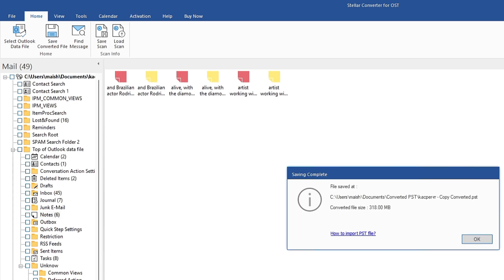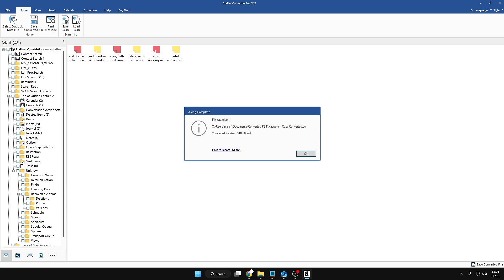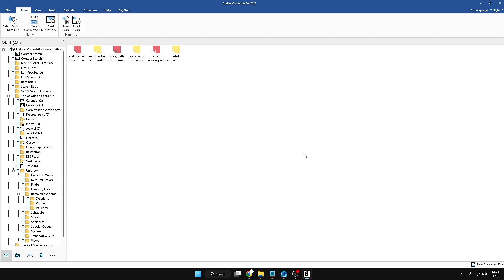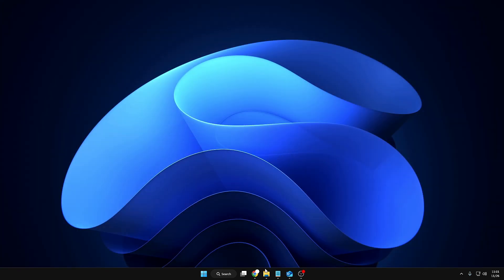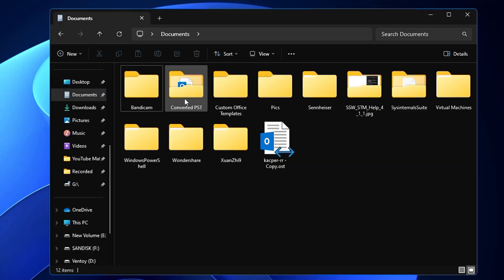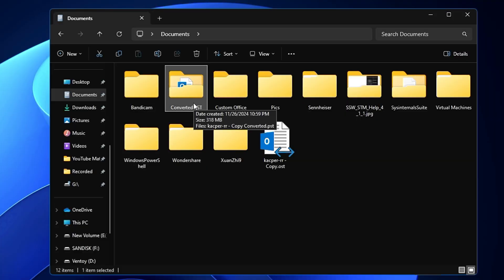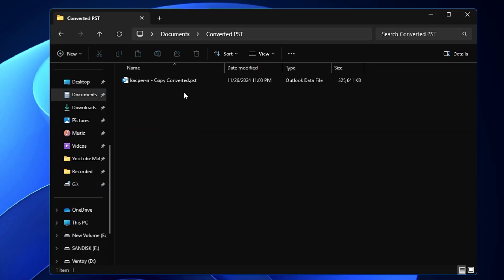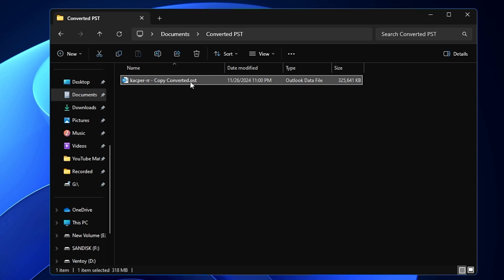It's been done. It says 'file saved at C:\Users\Documents\Converted PST' and the converted file size is 318 MB. Click OK. Now if I bring up File Explorer and go to Documents, I find the new folder we created — Converted PST — and inside we have the PST file.